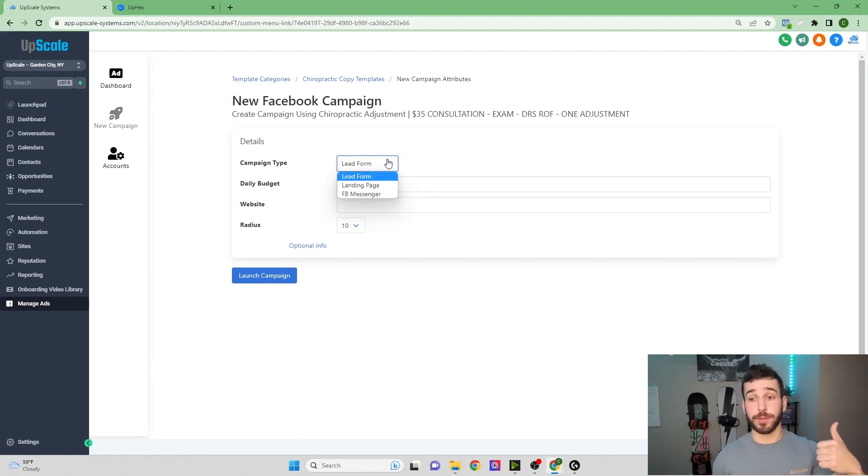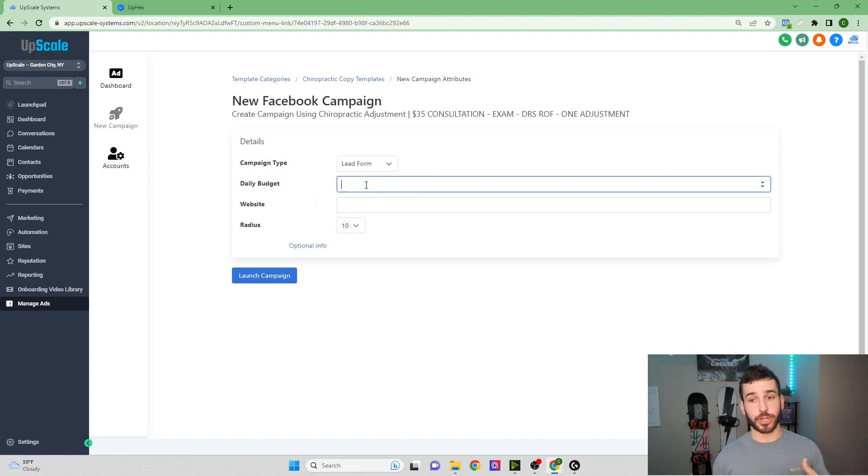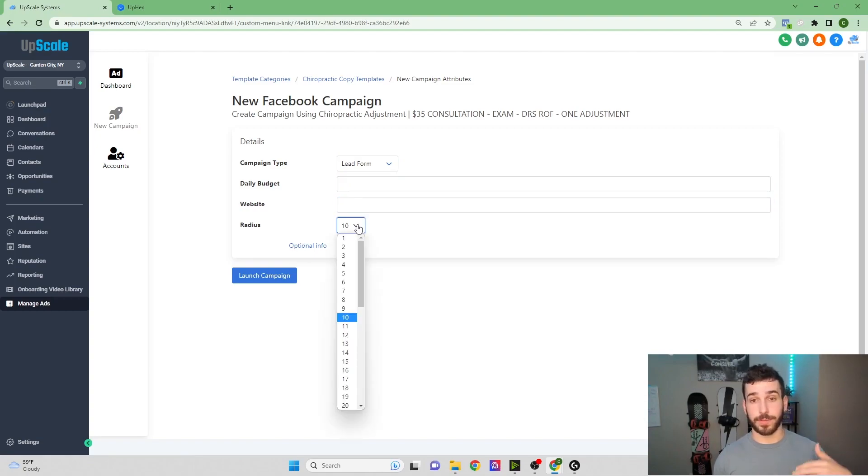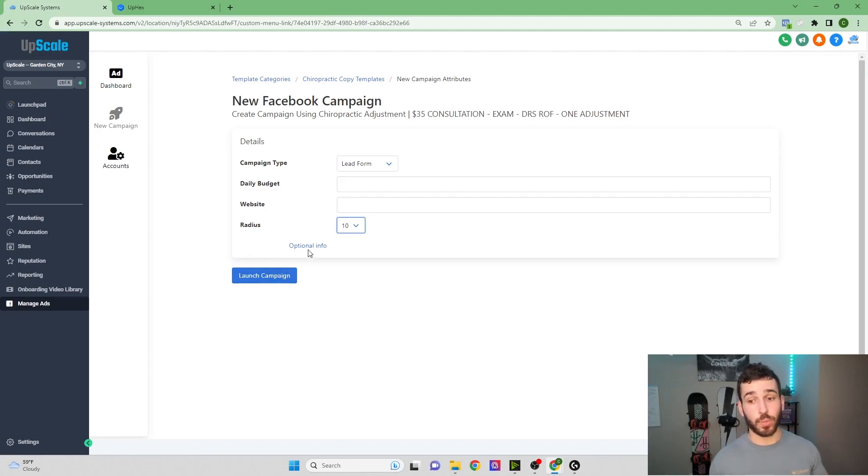So you can choose Lead Form, Landing Page, or Facebook Messenger Campaign. You put your daily budget, put in your website URL, and the radius of the distance that you want the ad to run in. And you can literally launch it as simple as that.